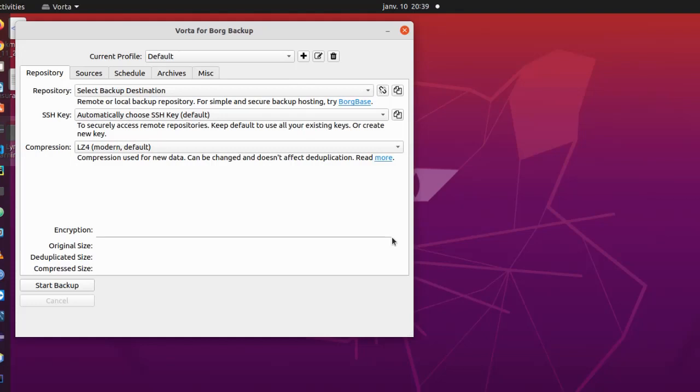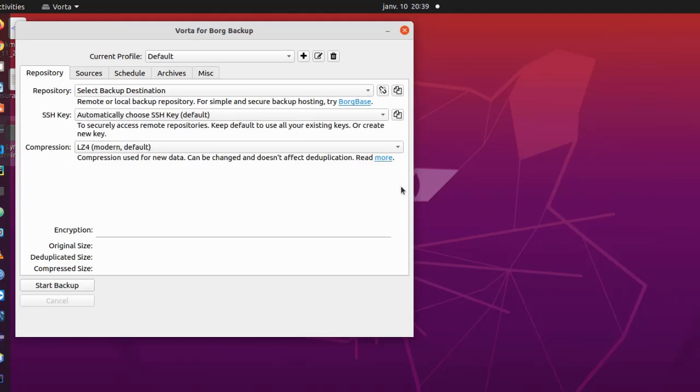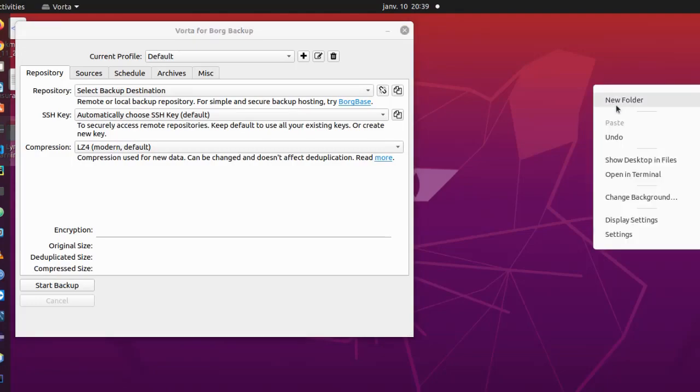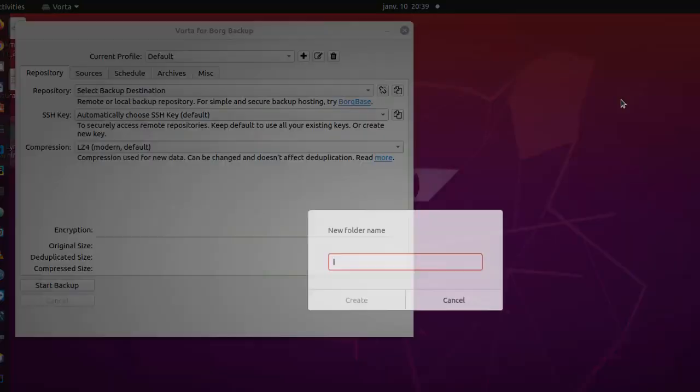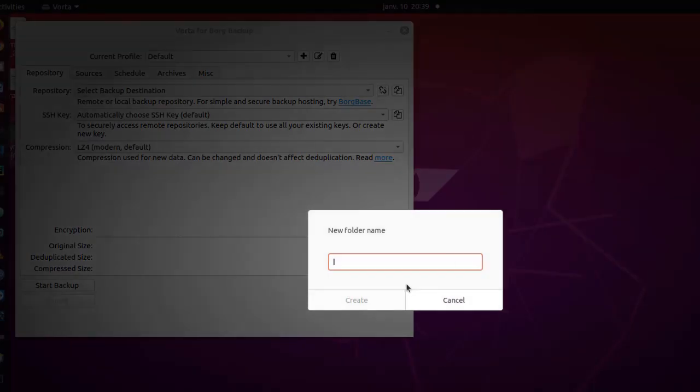So first things first, we have to initialize our archive or repository in our machine. Here you can see there is a tab called Repository, so here we have to select the backup destination. Actually, it's a folder that you can use in order to store all your backups. So let's create for example just a folder here called backup. You can name it whatever you want.